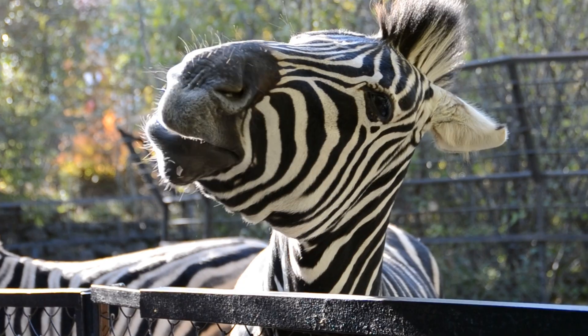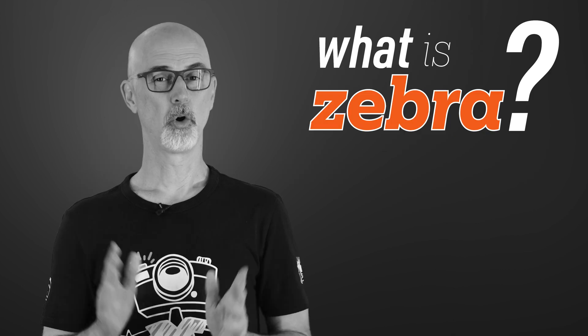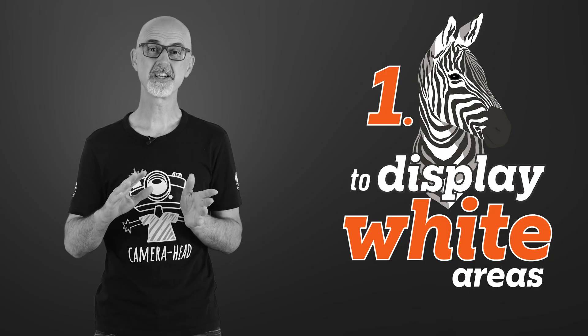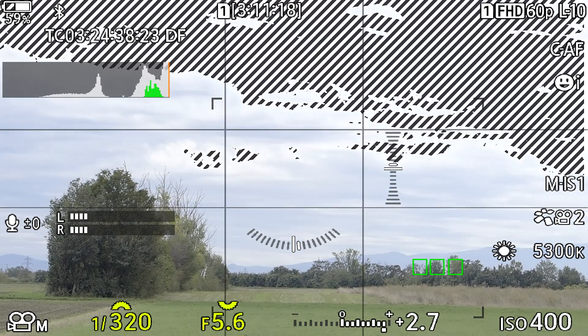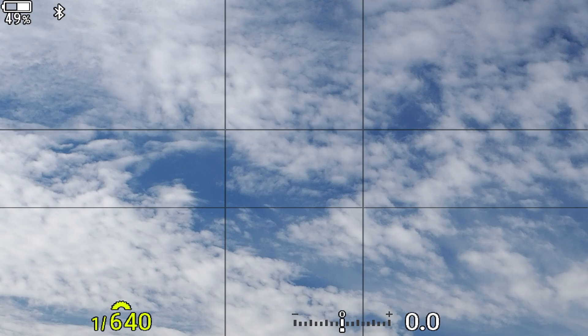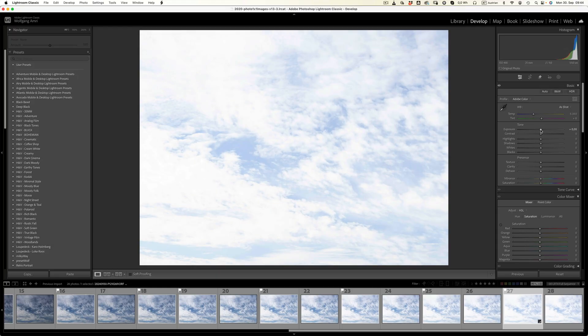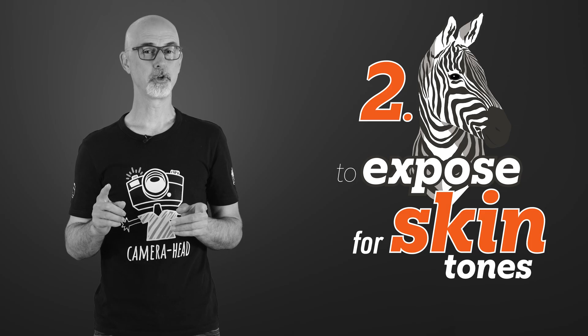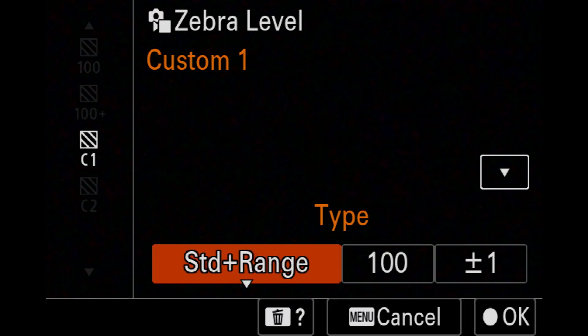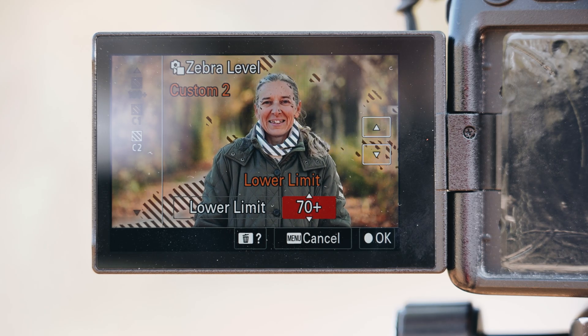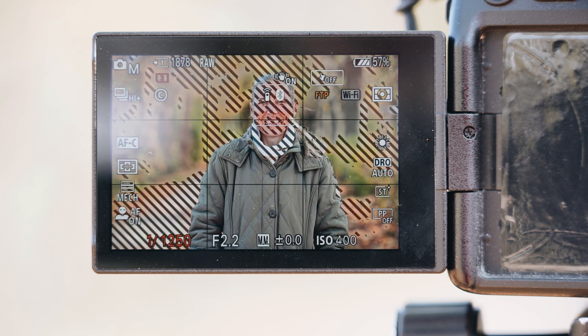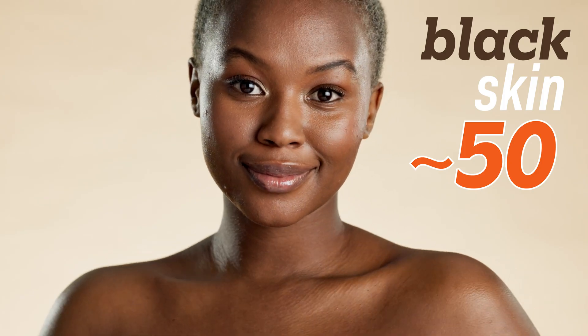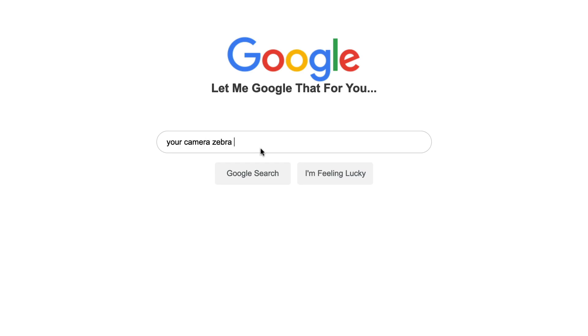Another helpful tool is the so-called zebra function — not all cameras have it, but many do. There are two ways to use zebras. First, you can set a certain value and the camera will overlay the zebra pattern over anything brighter than that value. If you set it to the maximum possible level, you'll get a zebra over everything that will end up completely white in your final image — so you know you can't bring those areas back in editing. The second way is to expose for skin tones: set a zebra value and everything within that value shows a zebra pattern. I set mine to 70 to expose the skin of my wife — I try to get the zebra pattern over the brightest parts of her skin. For darker skin tones, set the zebra to around 50. Zebras work slightly differently on different cameras, so I'd recommend checking your manual or googling your camera name plus 'zebra and exposure.'